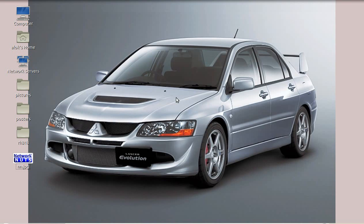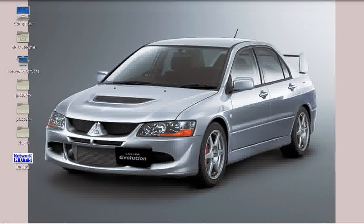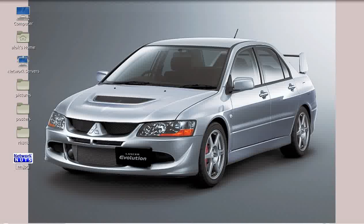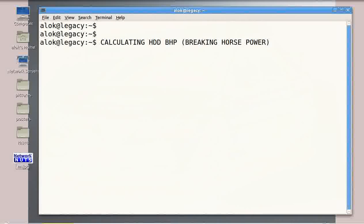Wow, the machine looks beautiful! So how much is the BHP for this machine? This machine has got an awesome BHP of somewhere around 240 BHP of sheer power. That's amazing, isn't it — 240 BHP! But does BHP have anything to do with my video? Obviously yes, my dear friends. In this video I am going to show you how to calculate your hard disk BHP.